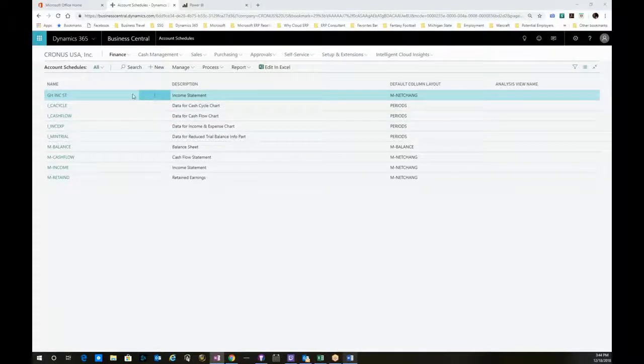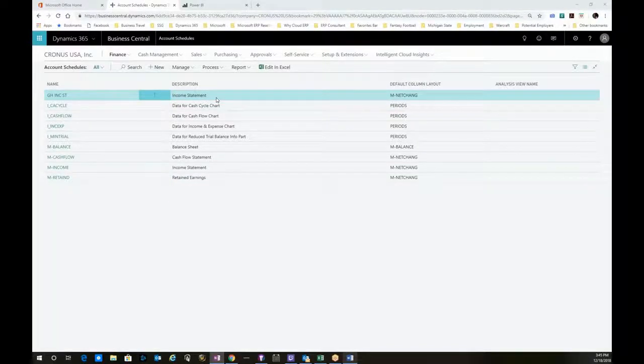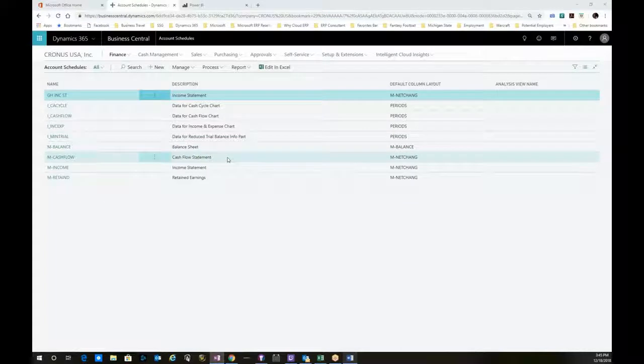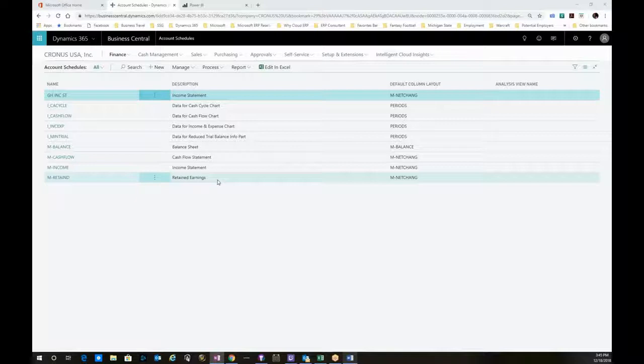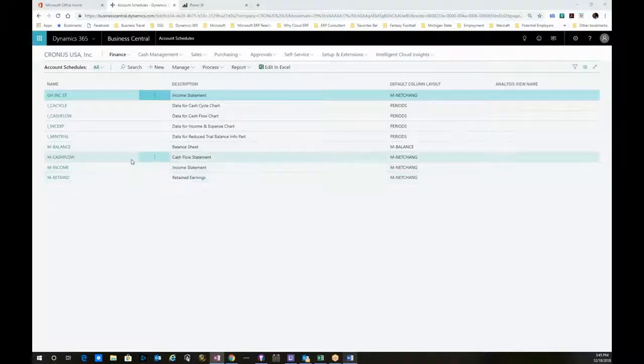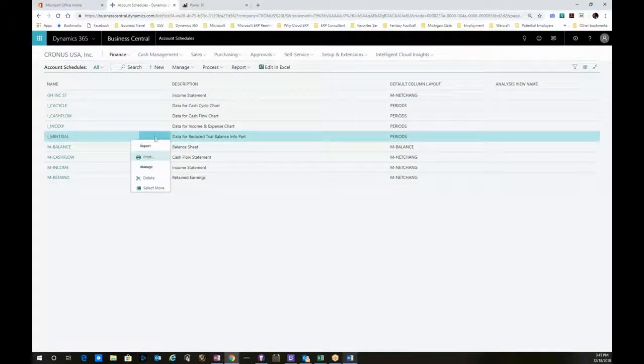As we bring up the account schedules, you will see all of your standard financial statements. Balance sheet, statement of cash flows, income statement, statement of retained earnings. I'm going to show an example of a balance sheet.